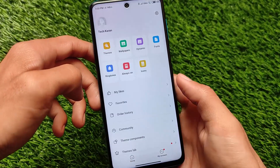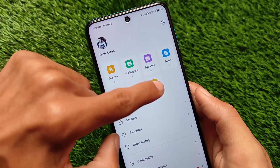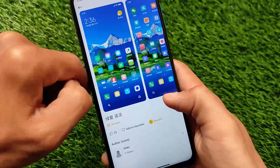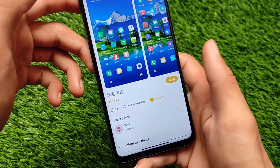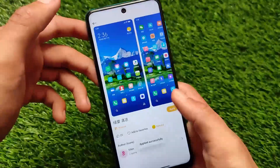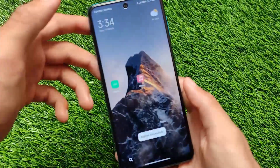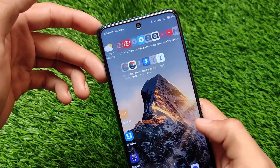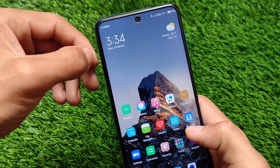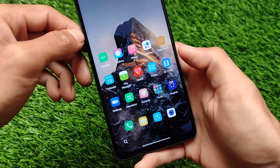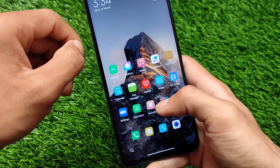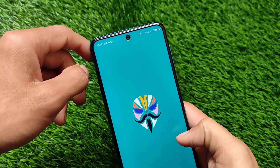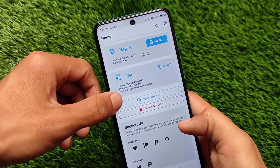It also includes stable wallpapers available in the wallpapers and personalization section, along with icons and always-on display options. I tried applying a custom icon pack — icons only — and it applied successfully without needing a custom launcher. It also comes with app drawer support, though I'm currently using the classic layout.